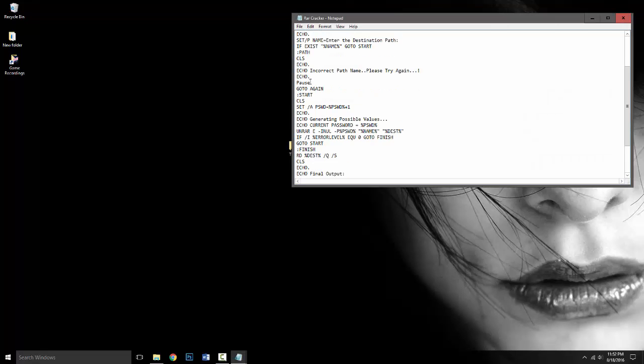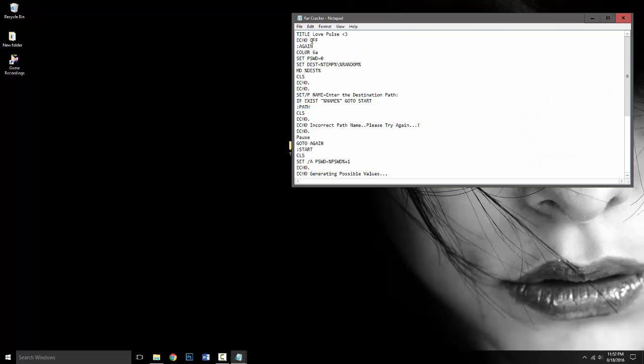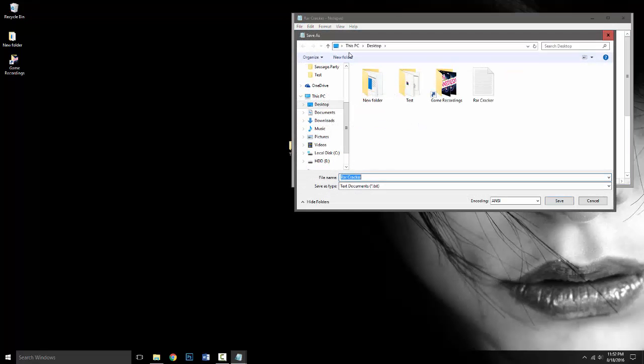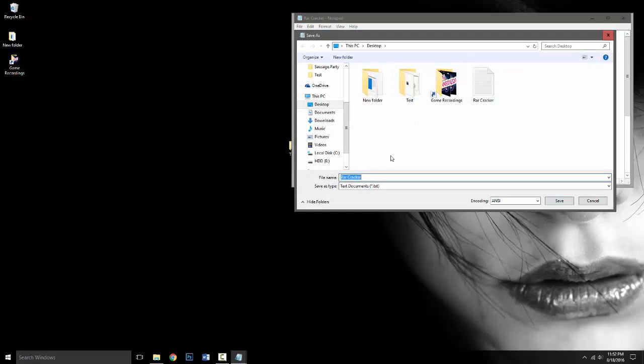So what you're going to need is the rawcracker.txt file. As you can see, right here. So you're going to want to save it, it'll be in the description below on my website, it'll say rawcracker. And you're going to want to label it as a .bat.